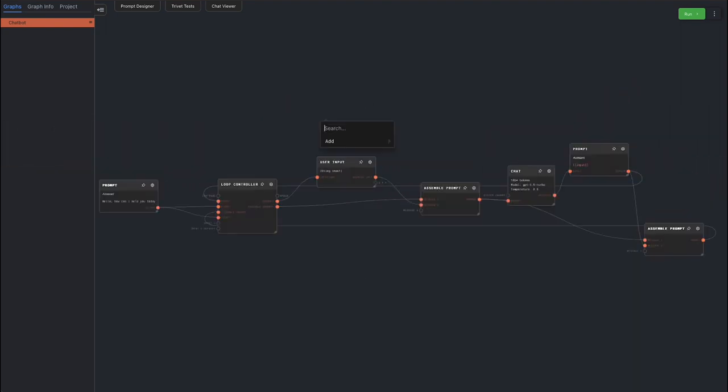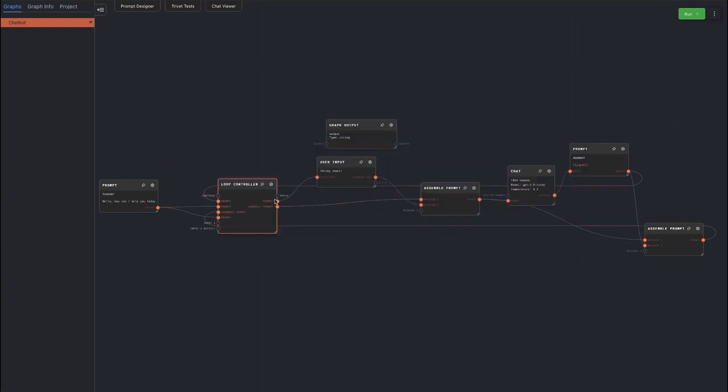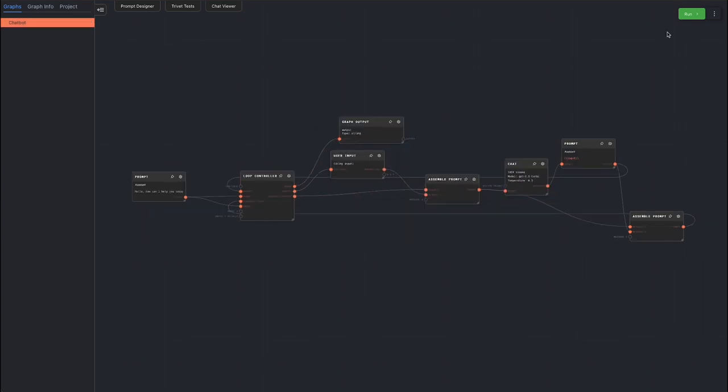Finally, add a graph output node to break the loop and allow the graph to run. You're done! Press run in the action bar to run your chatbot.